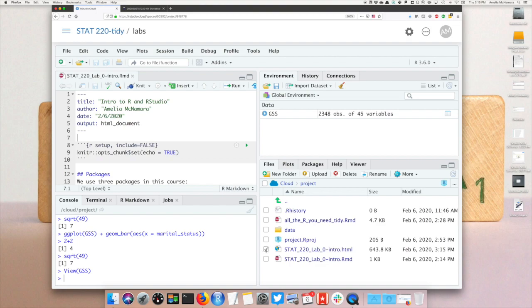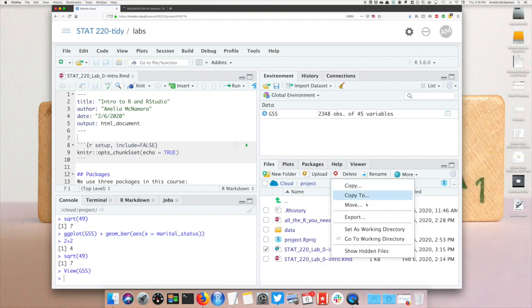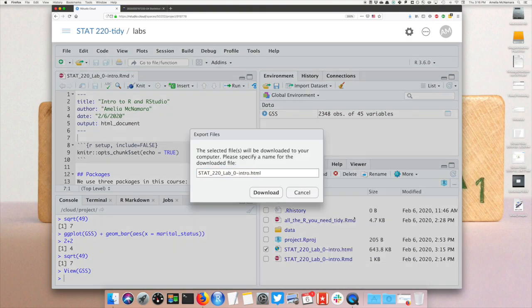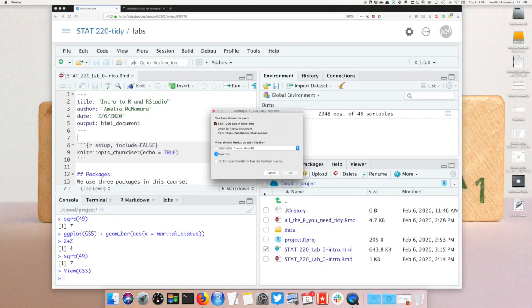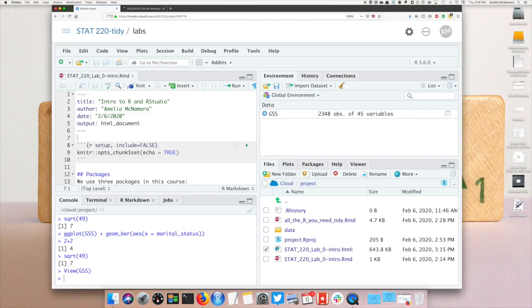Click the checkbox next to that file, go to more and export, and then click download. That should get saved into your downloads folder or wherever files tend to download on your computer.